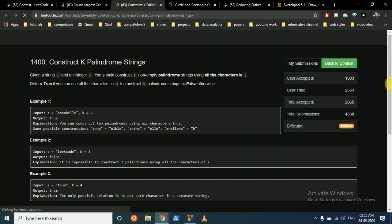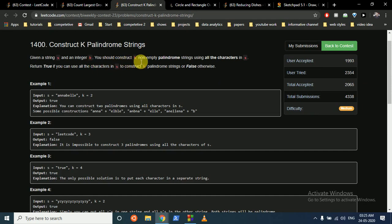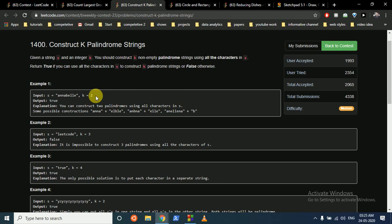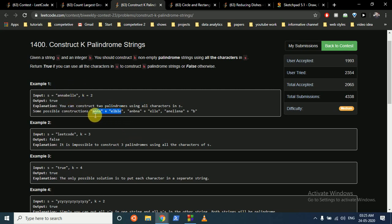The second question is a pretty interesting one. You are given a string s and an integer k. You have to construct k non-empty palindromic strings using all the characters in s. If you can form such strings, return true; otherwise return false. For example, 'anna' and another string can form two palindromes, so the answer is true.